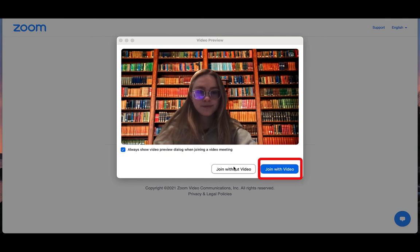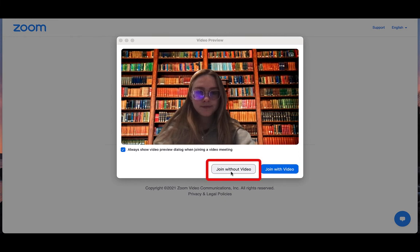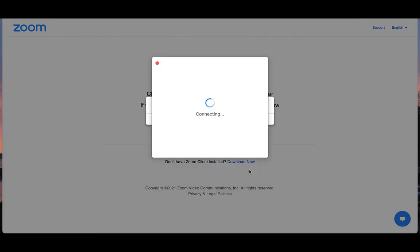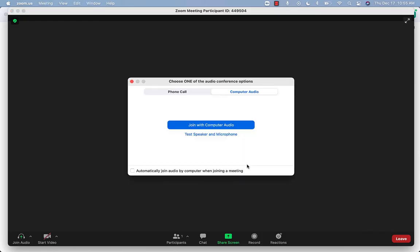If you want other people to be able to see you, join with the video. If you do not want to be seen, join without the video. You will still be able to see the other person's video, and you can choose to turn your video on or off later.